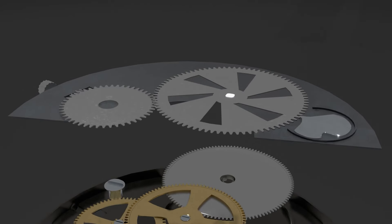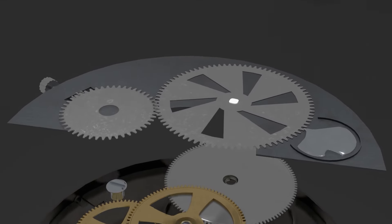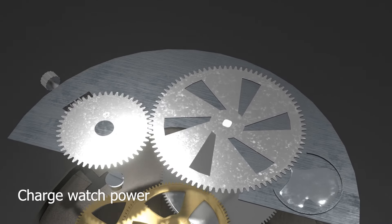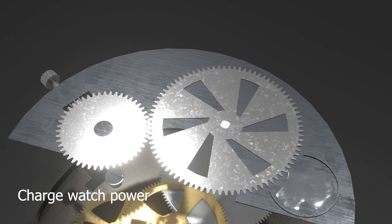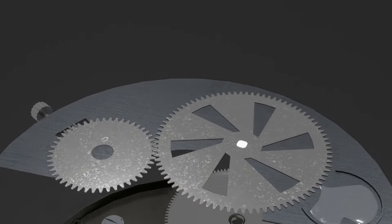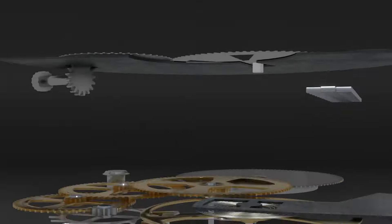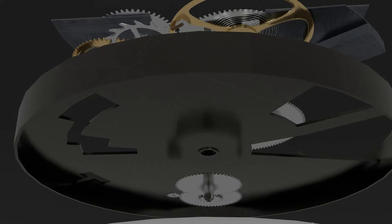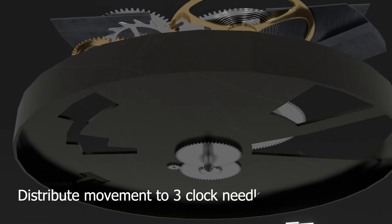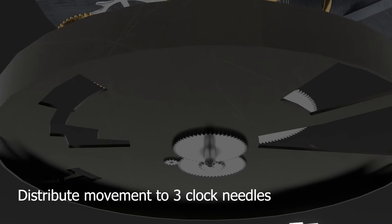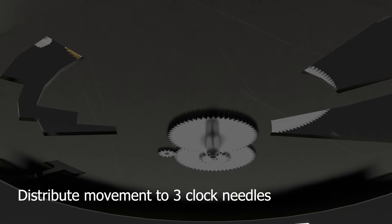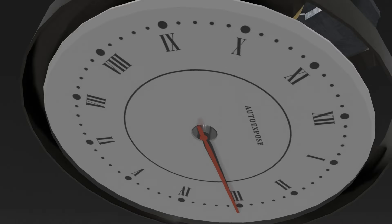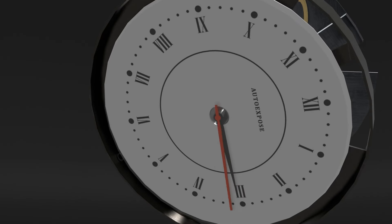The second group is ratchet. This mechanism has a function to give energy to the watch. And the last, there is a series of gears. The gears will change the rotation into three individual rotations used to move each second, minute, and hour needle.